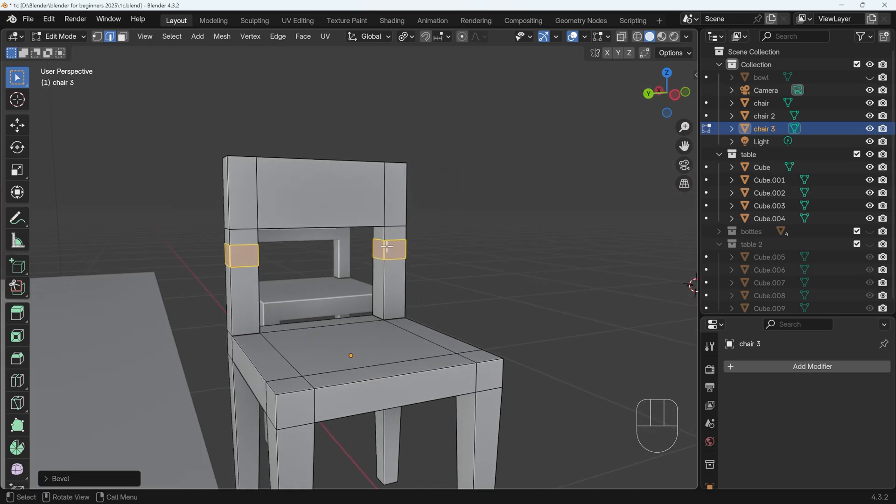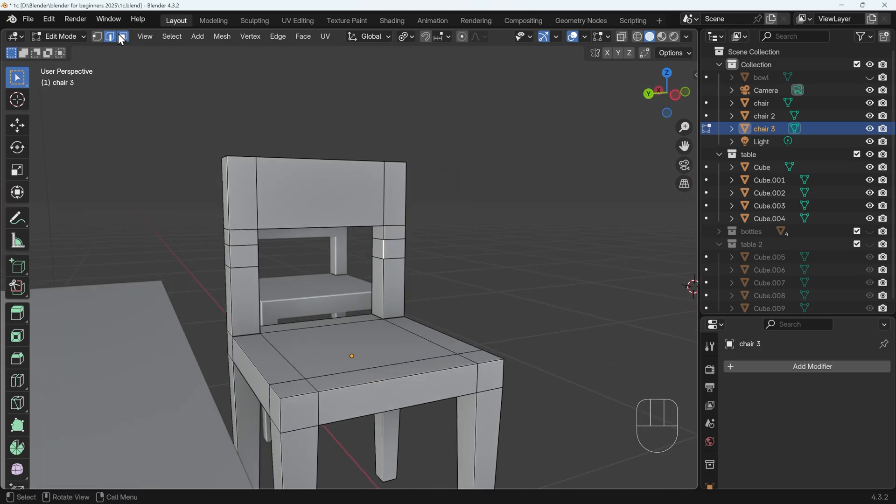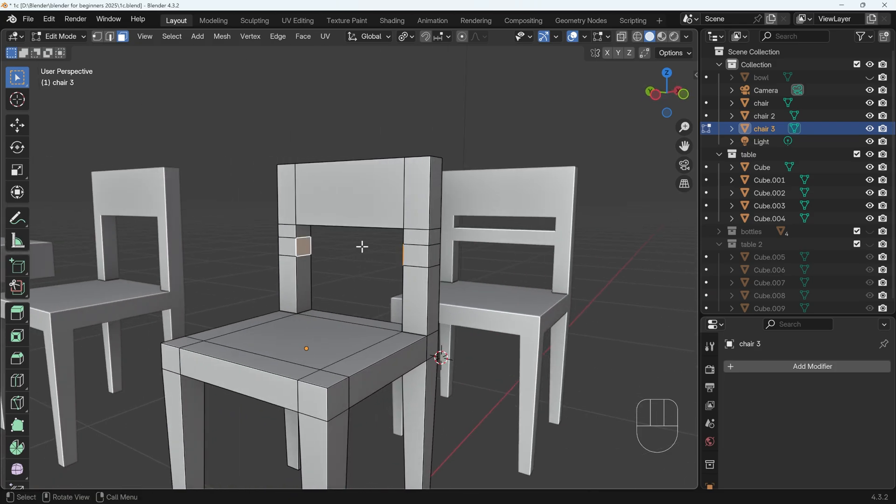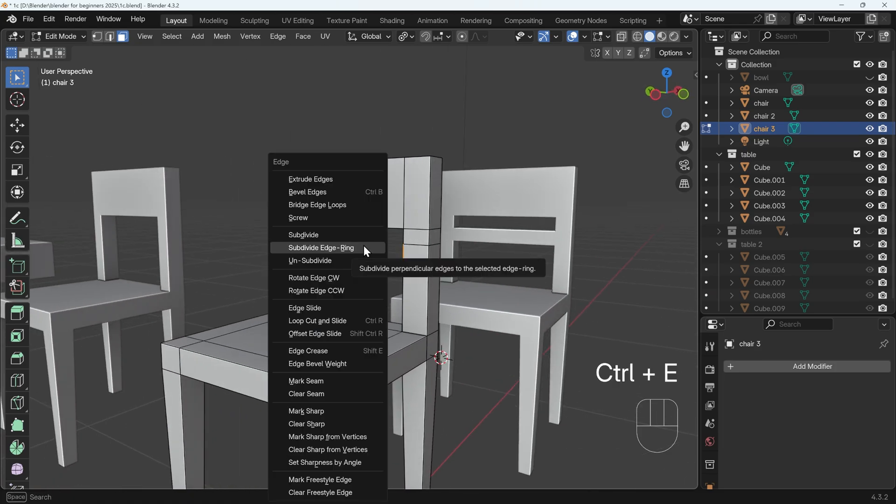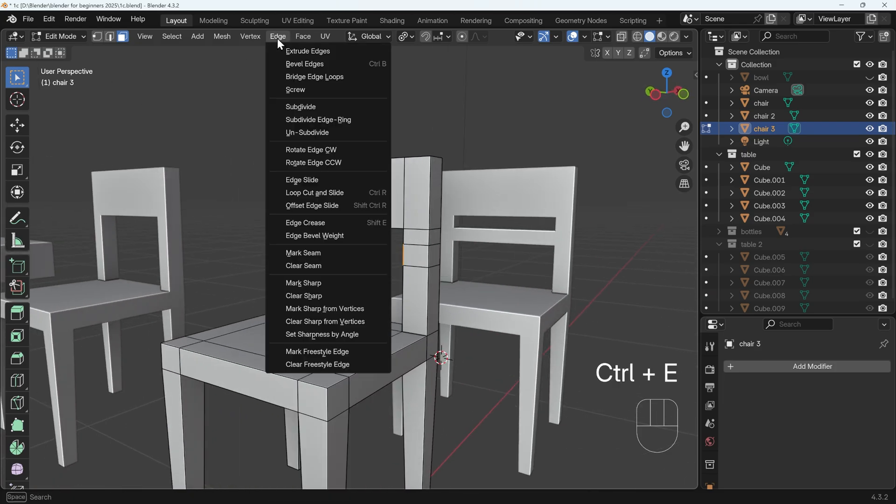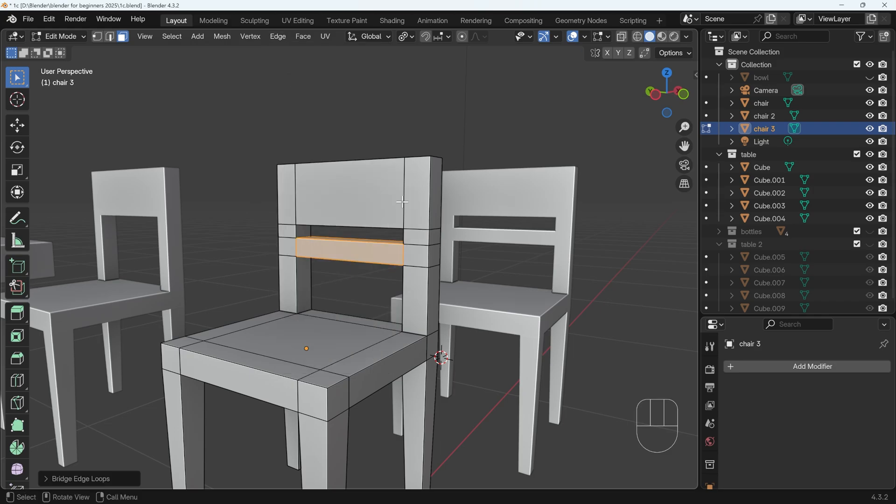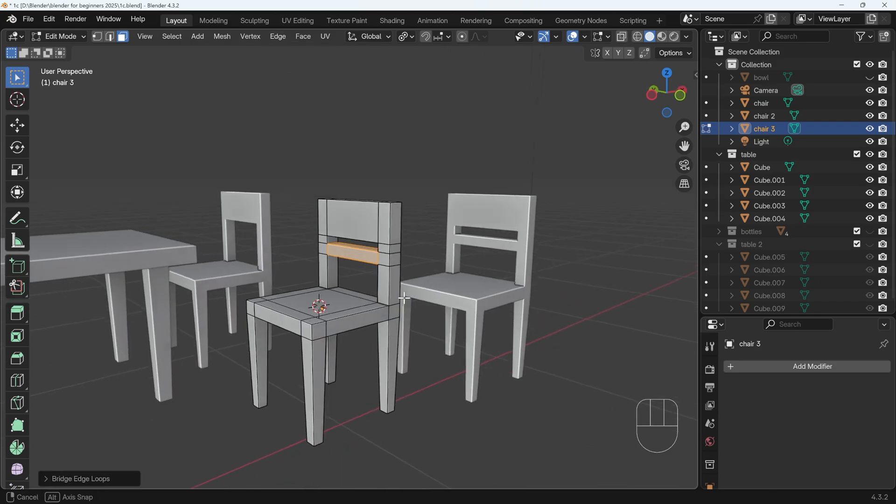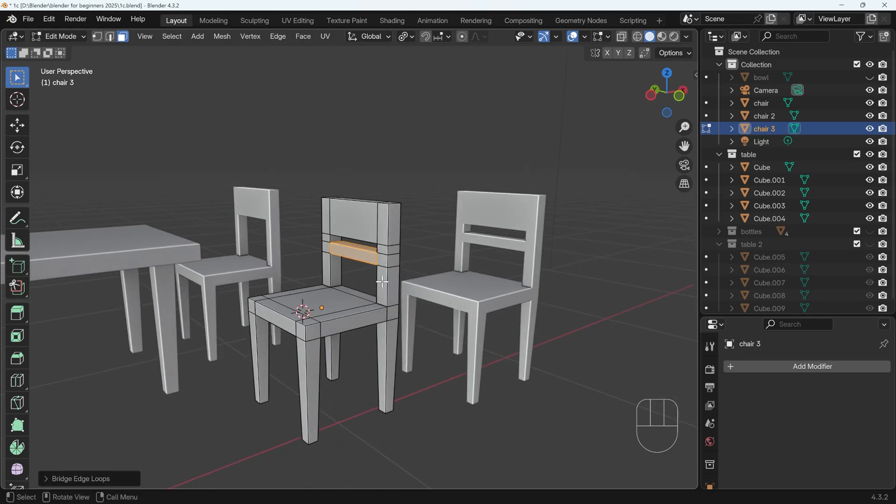Now I can select this face, let's go to face mode, this face here and this face here, and then ctrl E to get to the edge menu, that's the edge menu up here, and bridge edge loops. Then I've got my extra strut in there, and I know it's exactly the same position, one side to the other.